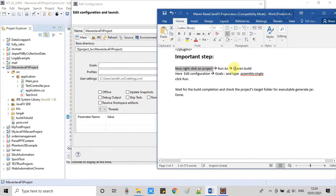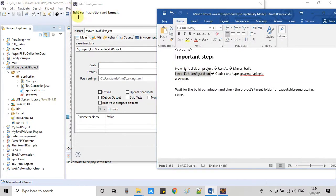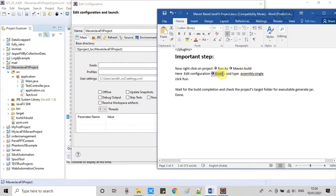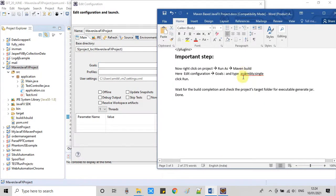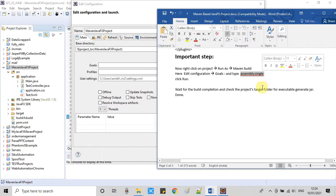Now this Edit Configuration and Launch window will appear in front of you. Here we have to do a very small thing. Look at the field Goals. At this place you have to type this simple thing: assembly:single.